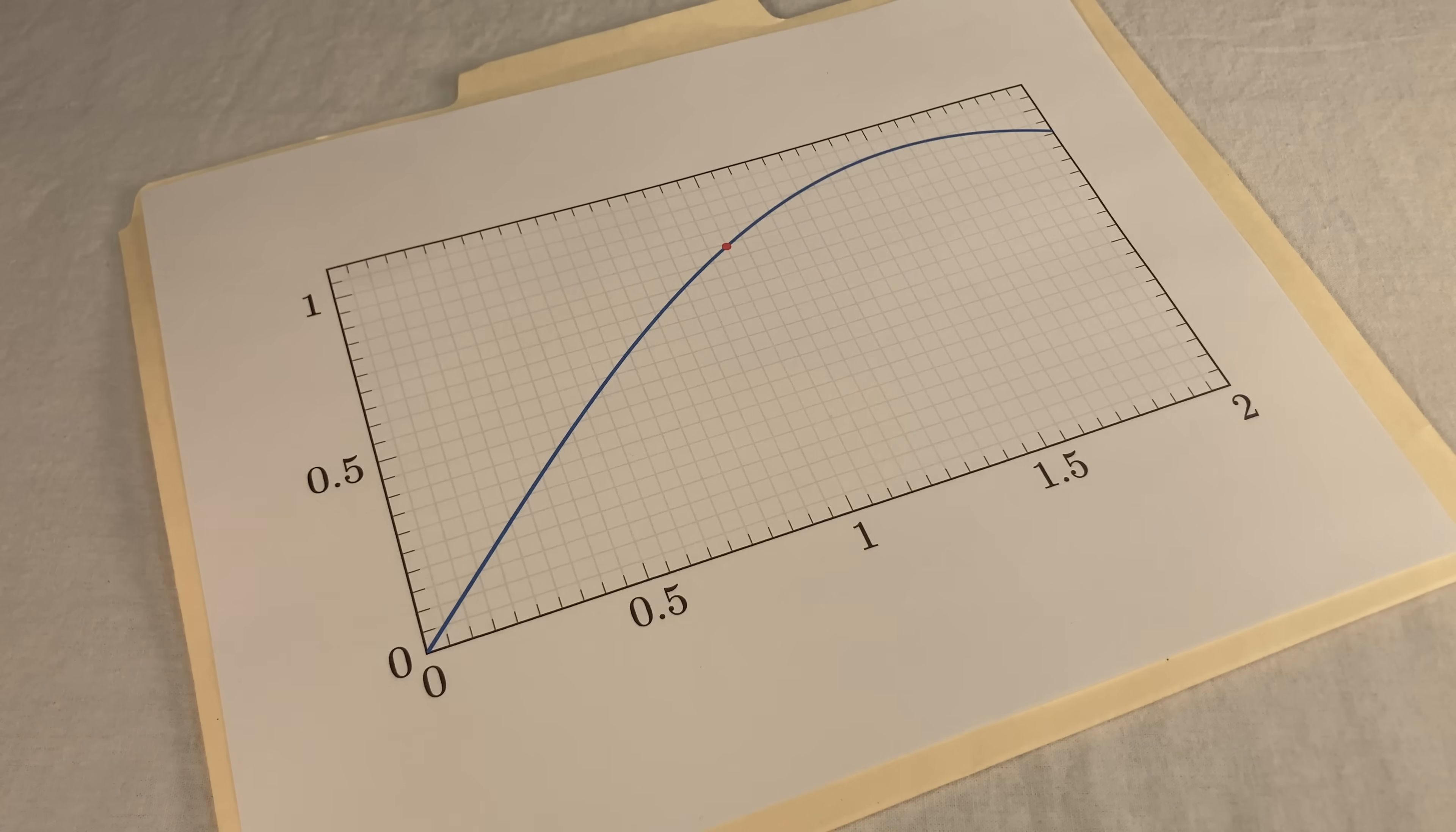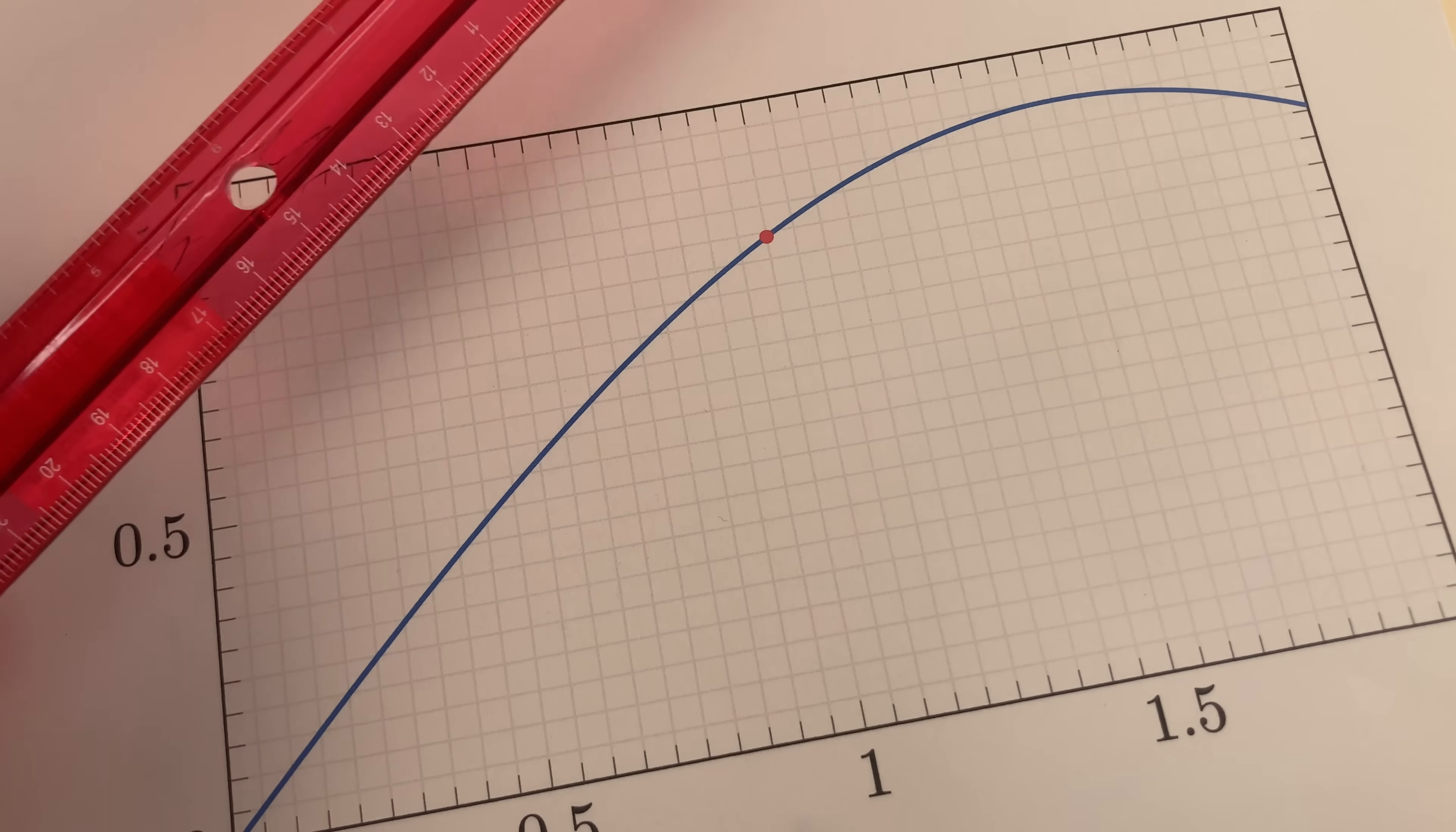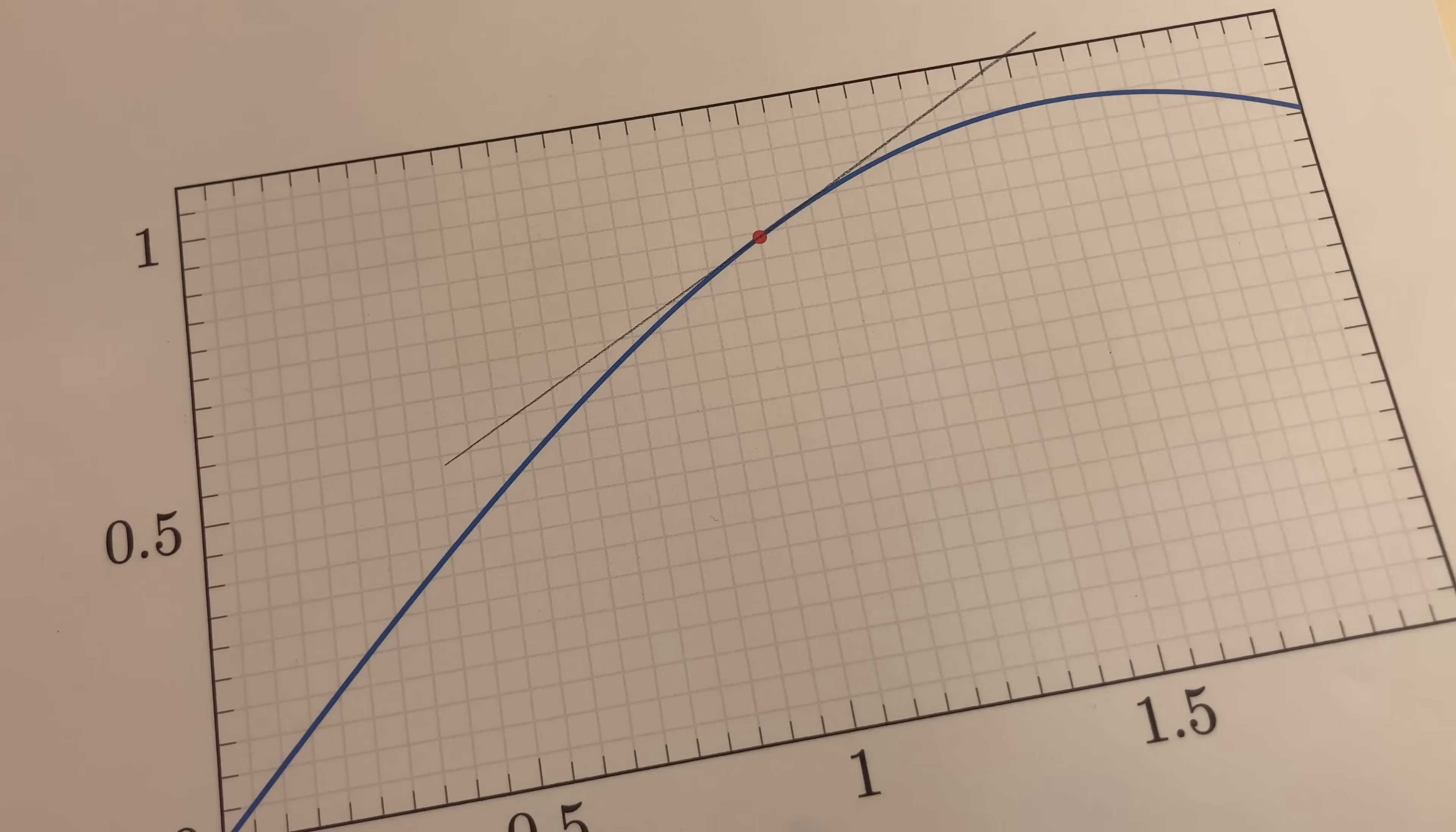Now, how do you actually measure the steepness of a curvy line if you had it drawn on paper? Well, it's not that hard to do. Even without a derivative meter, you could use a ruler or something to draw what we call the tangent line. That's just a straight line which matches the slope of the curve at whatever point you're looking at. And now you just measure the slope of that line.